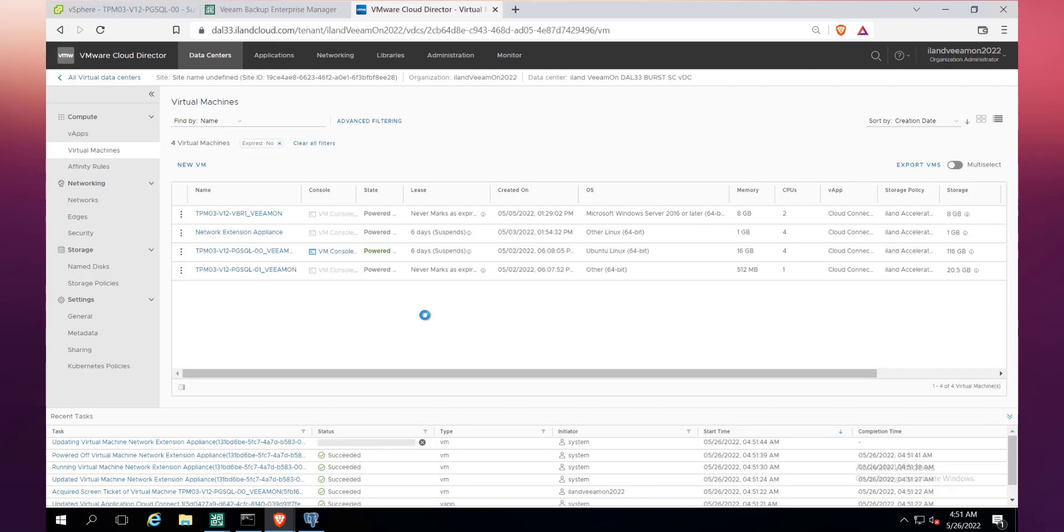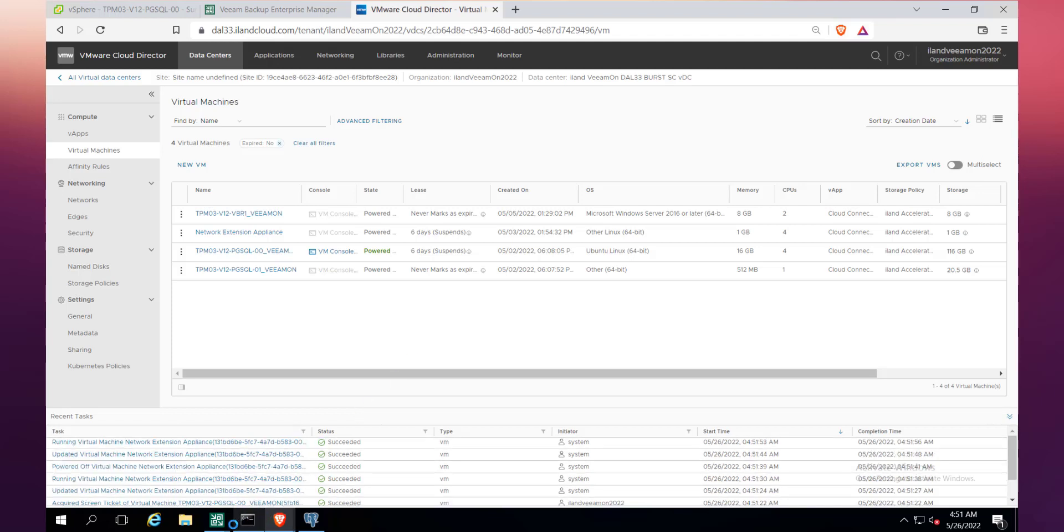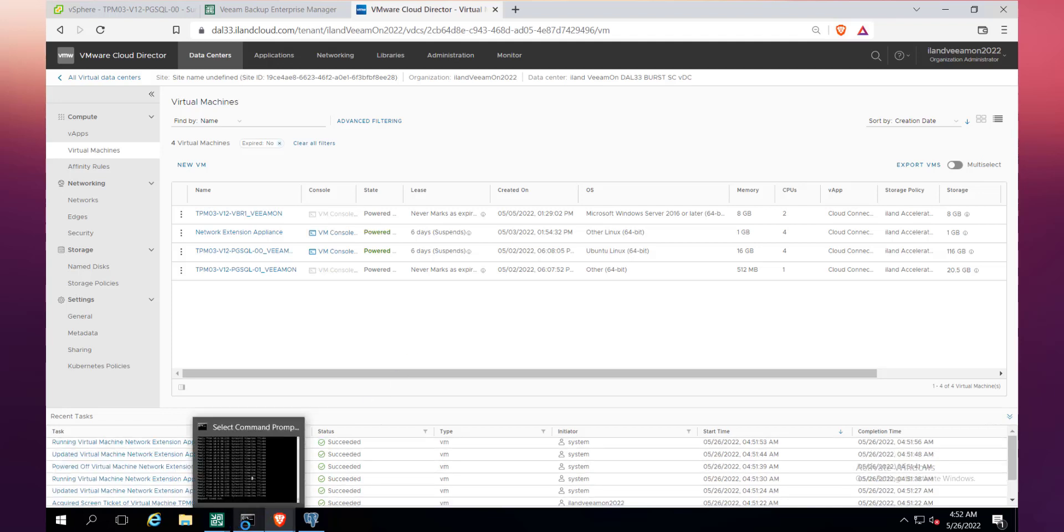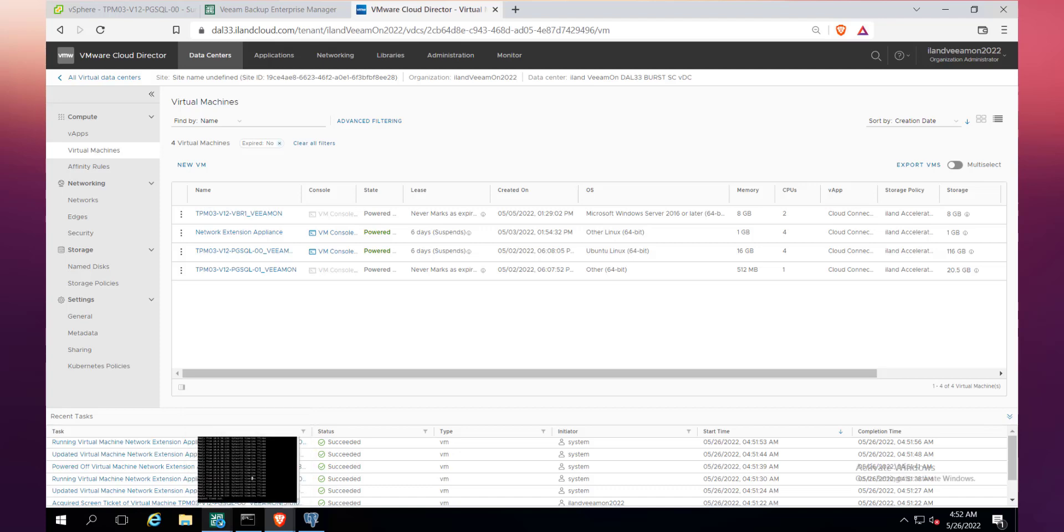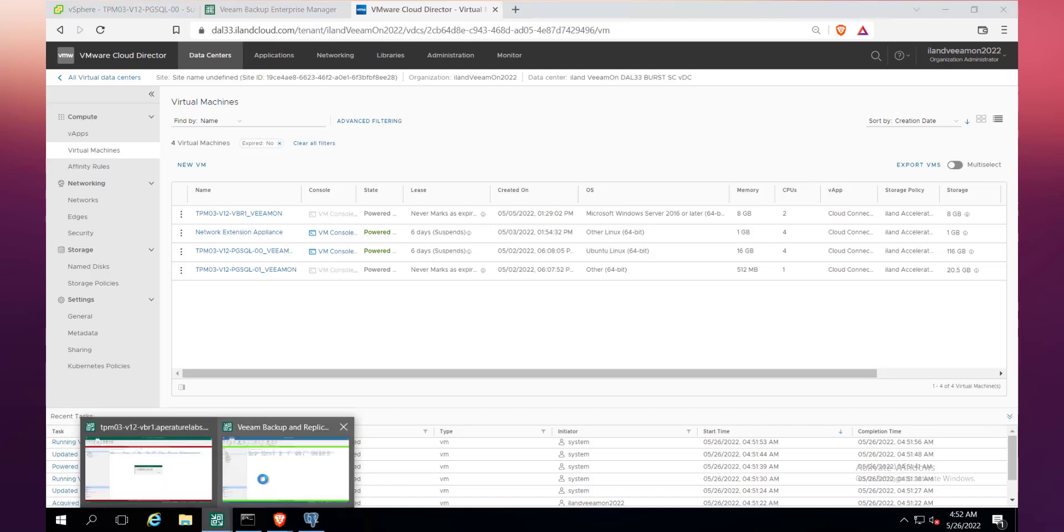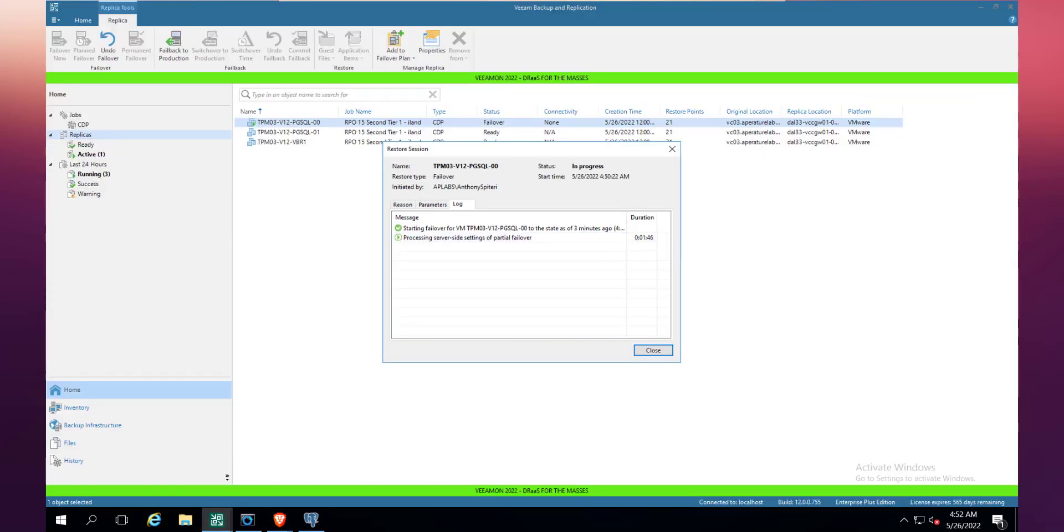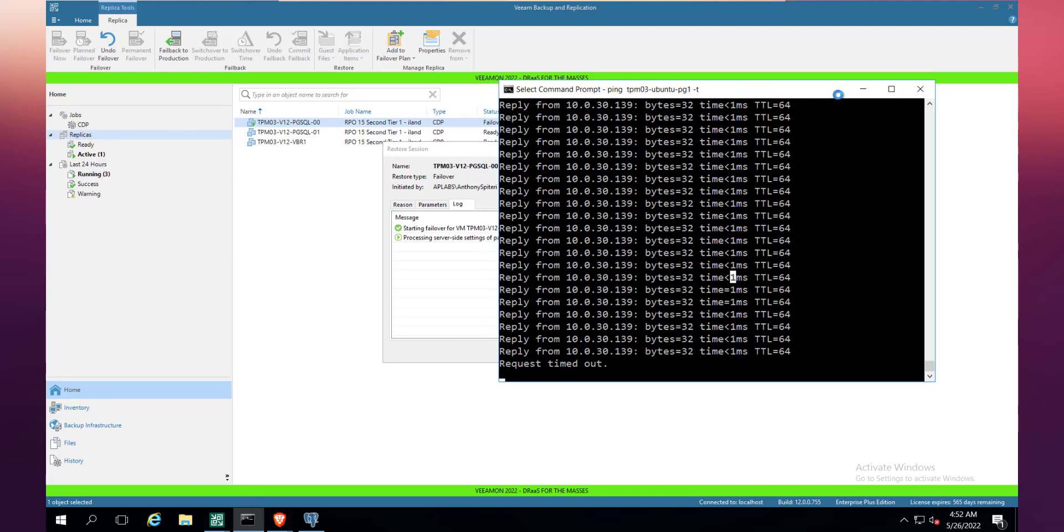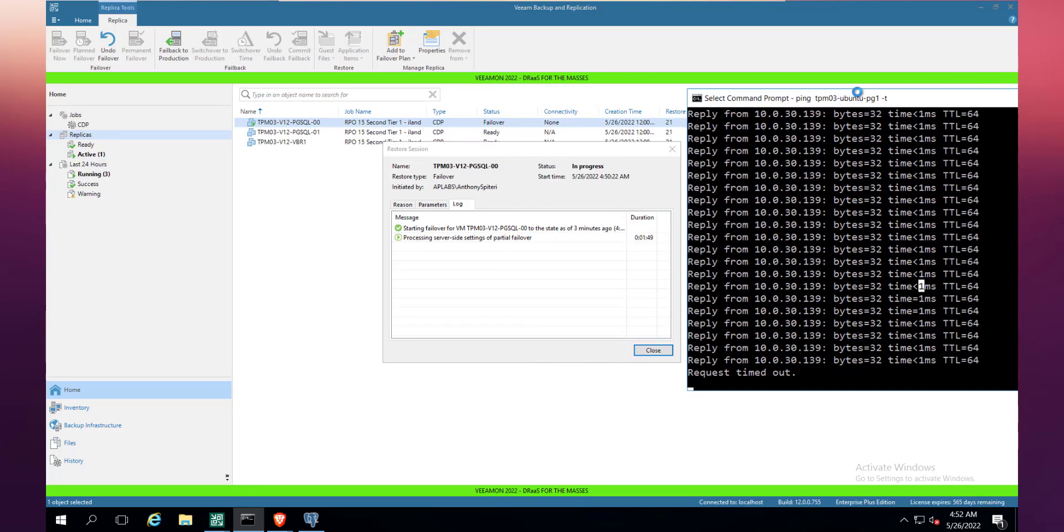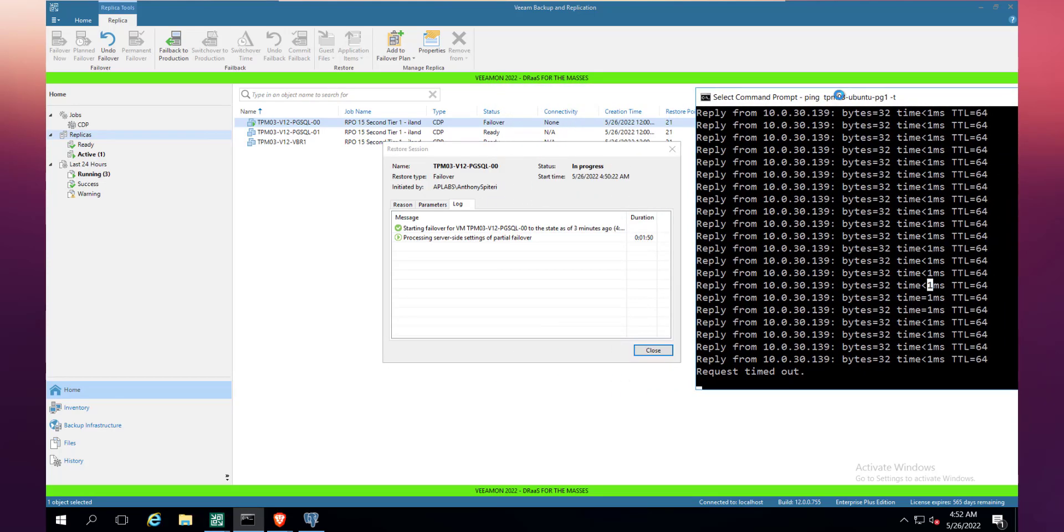And then while this is being powered on, we're also going to power on the network extension appliance, and this is the actual magic that we have as part of this process. The network extension appliance effectively works to bridge the network from the on-premises end to the cloud provider end as well. We use a Layer 2 tunnel over the internet and effectively extend the network. That means that you don't need to do any re-IPing or anything when it comes up.